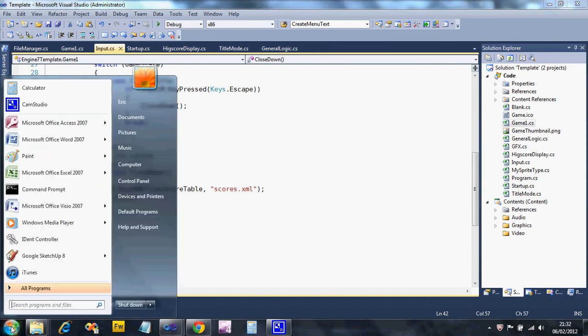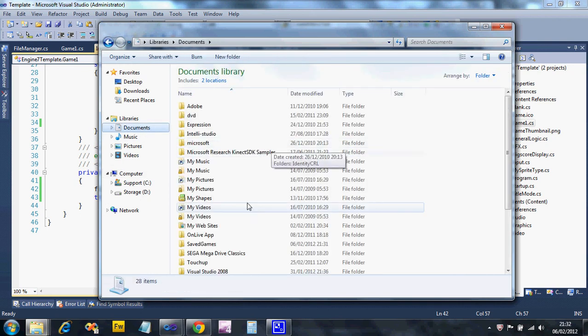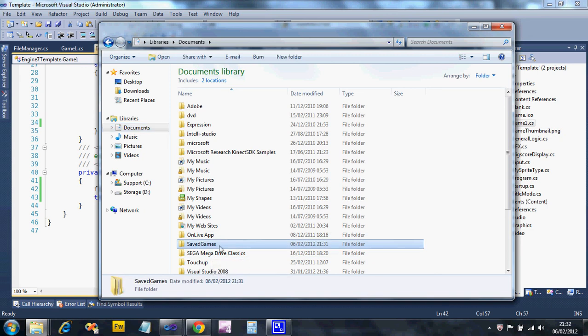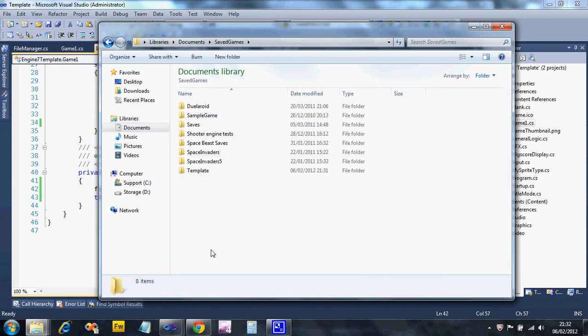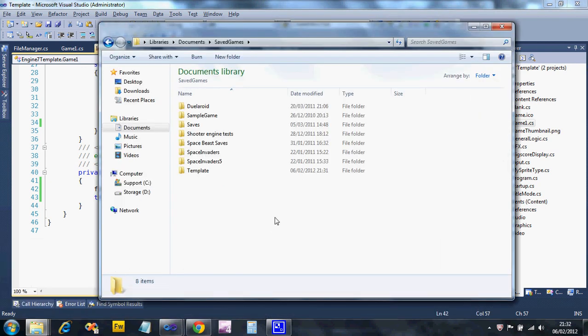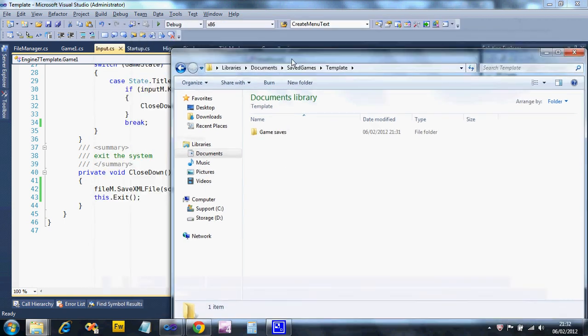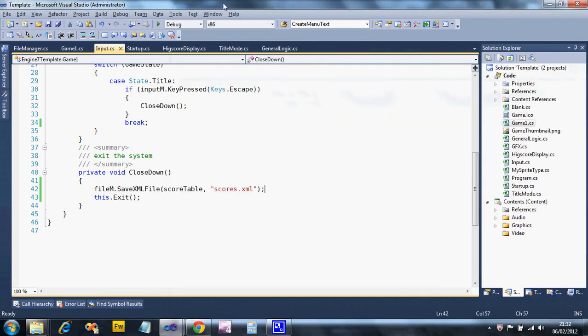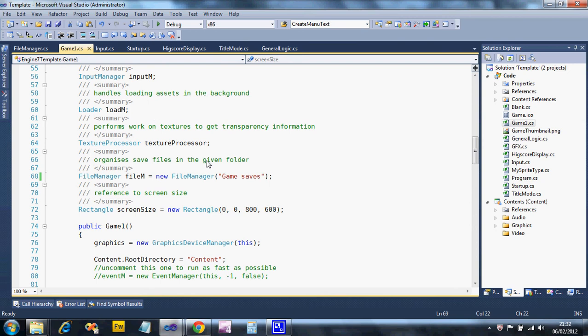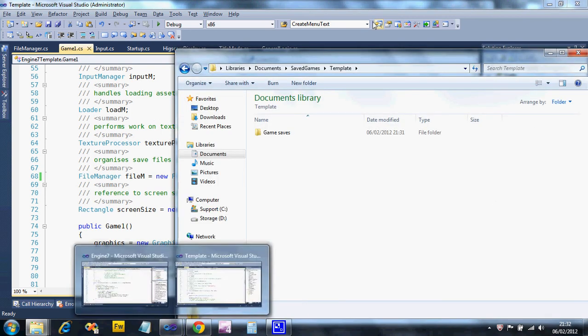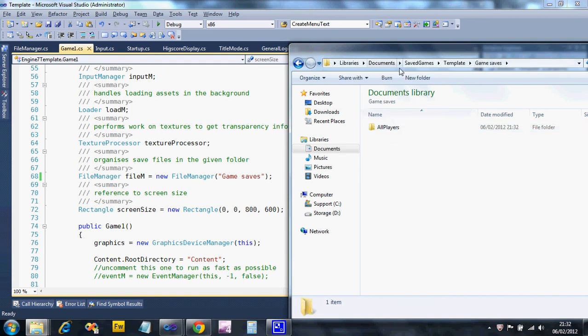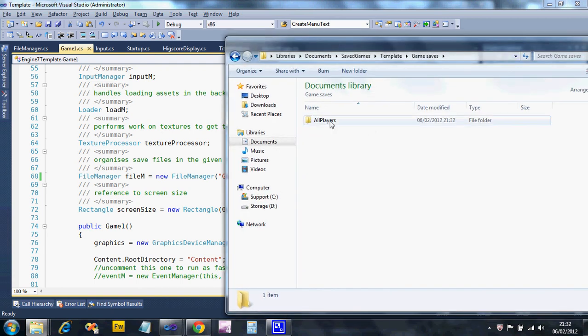So let's go and look. If we go to My Computer and you go on to Documents, you don't get a choice on this one, look for a folder called Save Games. There's mine. If I open that, what you need to look for is the name of your project. Now my project, if you look at the window, it was called Template. Yours might be called Engine7Template. Let's go back to that folder. So there's mine. So I'm going to go into there, and hopefully, let's just load up Game1. There you go, there's my matching folder. So in my file manager I told my file manager to call it game saves. That's what you've got. If I open that, I should have another folder called All Players.